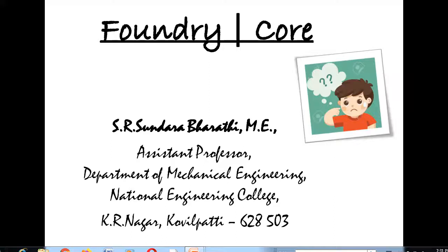Good morning to all. In this class we will discuss about core, what are the types of core boxes used in industry nowadays, and the carbon dioxide core making process.